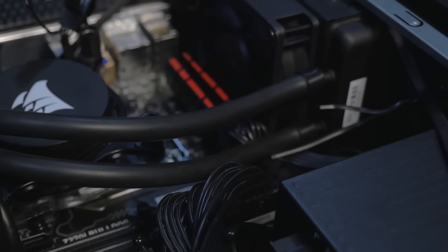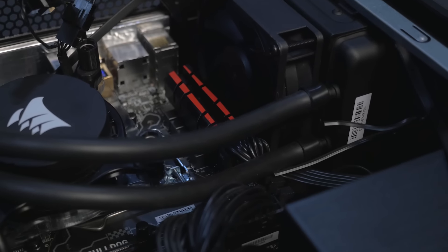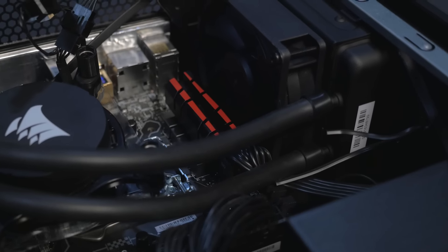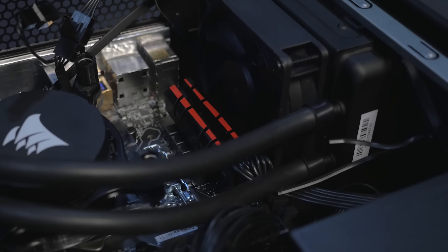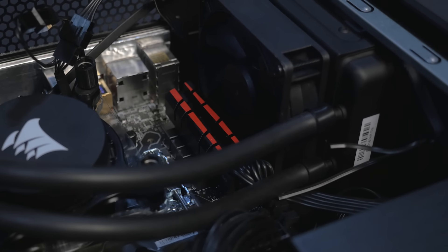When it comes to cooling, we're running the Hydro Series H6SF. This comes pre-installed and helps keep your processor running cool and quiet.